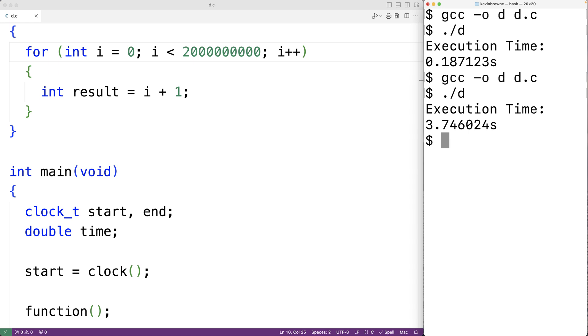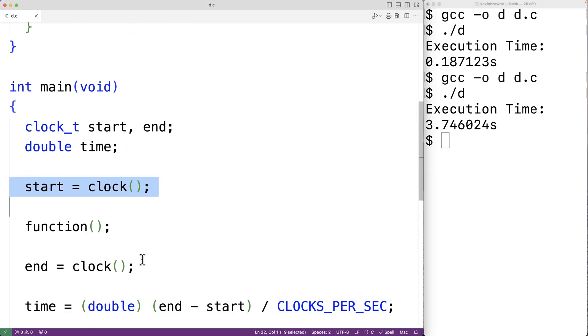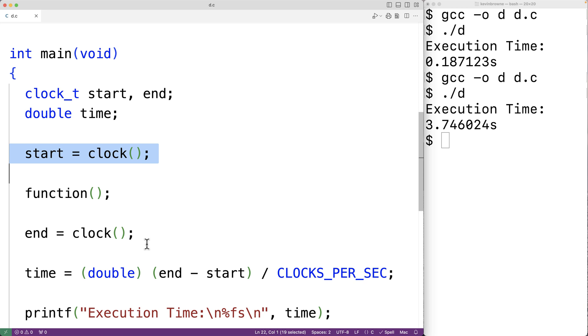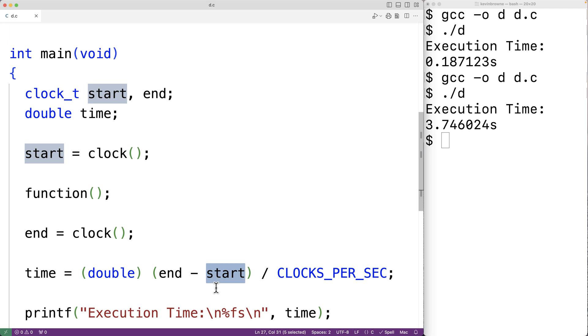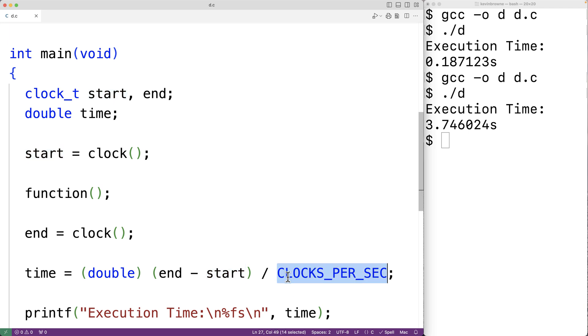So again, the process was to record the start time before executing our section of code, then we run our section of code, then we record the end time where end and start are measured in clock ticks. So we divide end minus start by the clock ticks per second to give us the time in seconds.